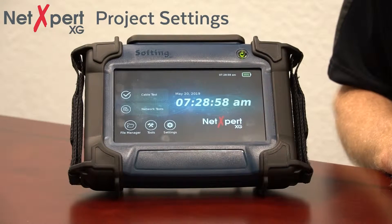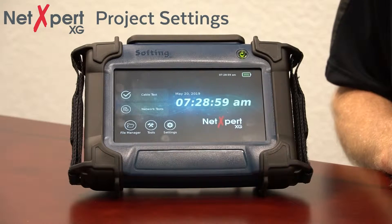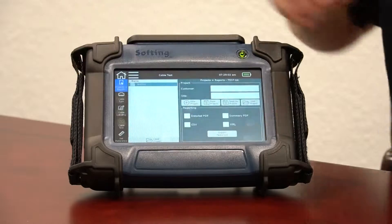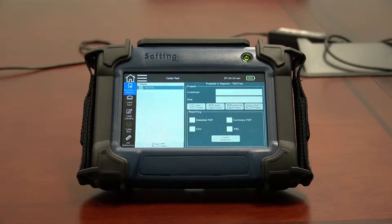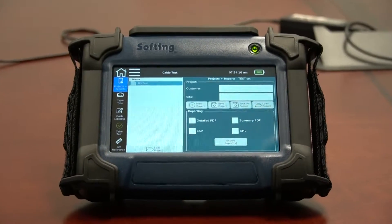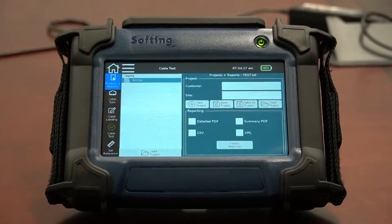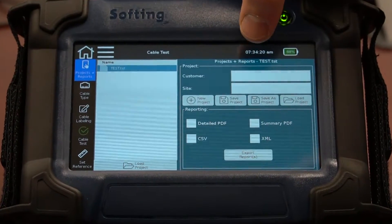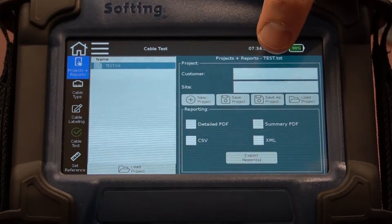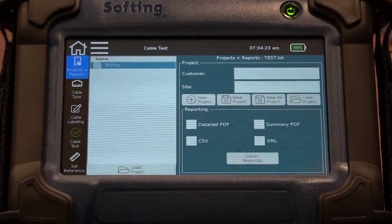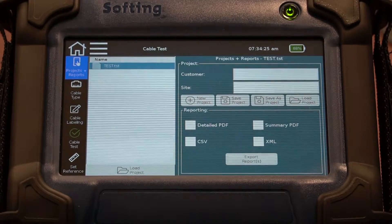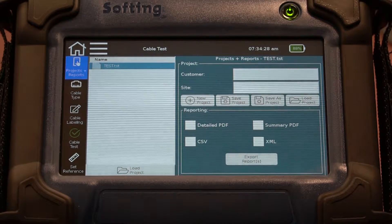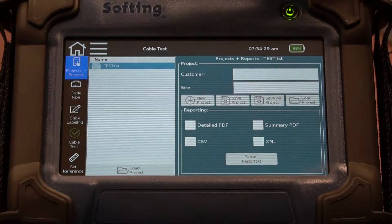Let me take you through the project settings for the cable installer. We're going to start with the Projects and Reports button — this is where we'll type the customer name, the site name, and this is where you'll save your project. If you have to come back to the project and recall it and recall your settings, this is where you'll do that.